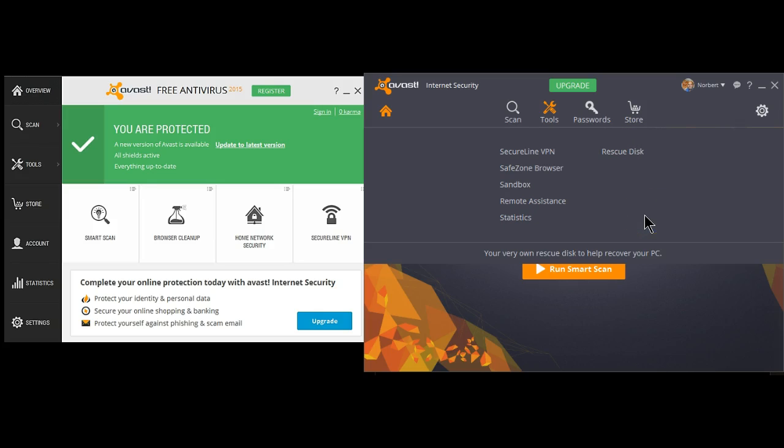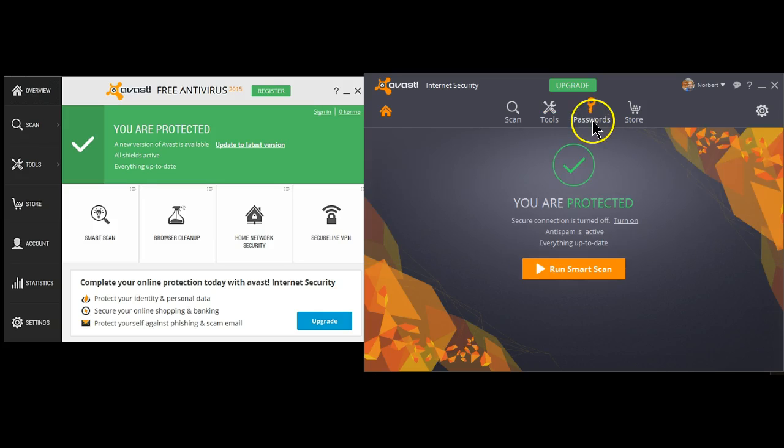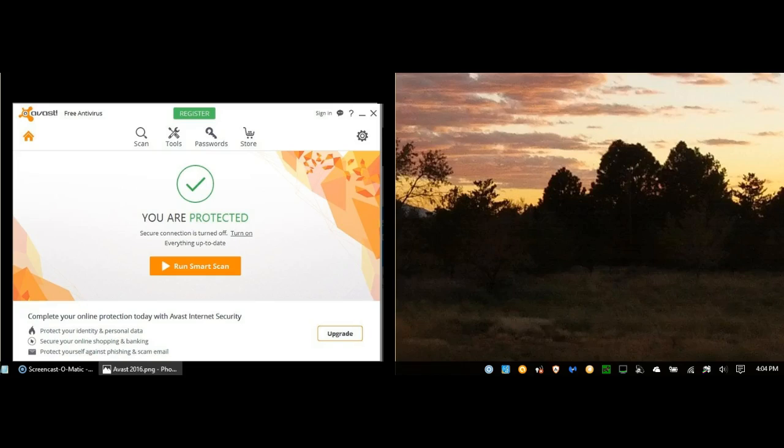What is new in this interface is the password manager. It's brand new, and yes, it's available in the free version.